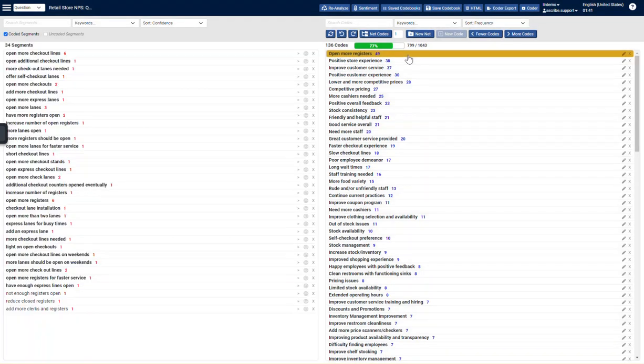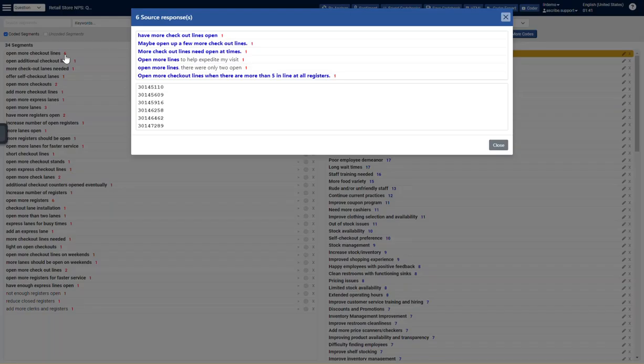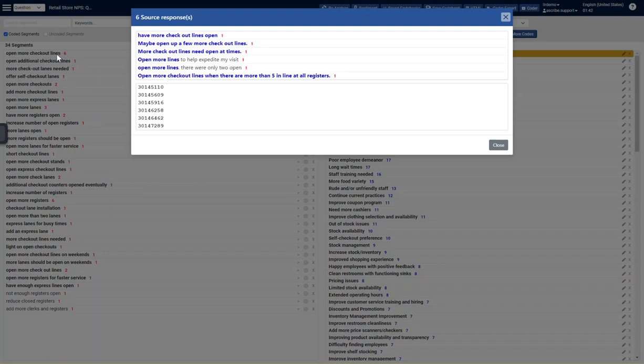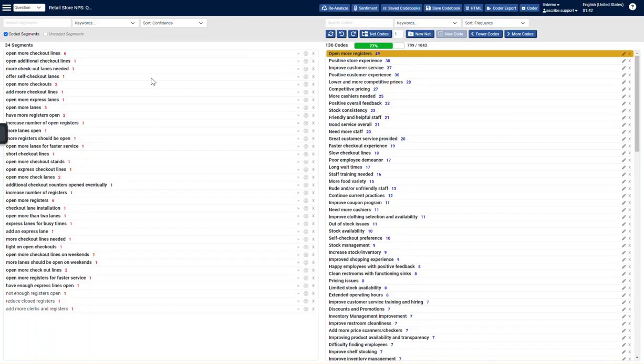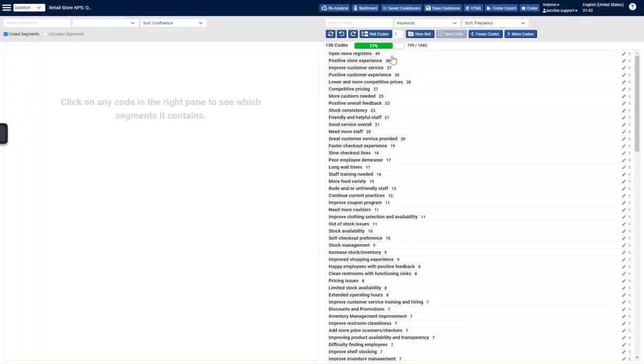If we drill into Open More Registers, you're going to see the ideas that were extracted from the responses to create the Open More Registers code. We can drill into an individual segment or idea and see which pieces of the response or what the response actually said to generate this idea. So these again are the main ideas, these main ideas that have been combined to create Open More Registers. So that's what the system has done.